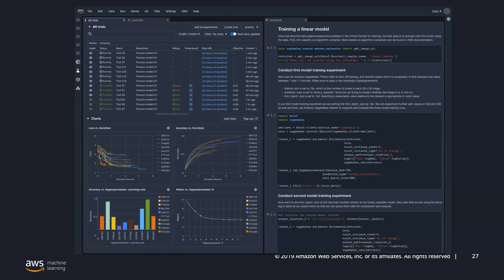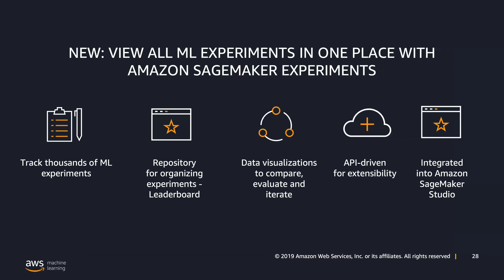Everything is provided on this single pane of glass that really helps simplify that machine learning model-building journey. There are a couple of features packed into this IDE. One is you can view all your experiments in one place — the machine learning process creates a lot of artifacts and experiments that are hard to track. With SageMaker Studio, you can put them all in one place for easy comparisons, visualizations, and you can organize, rank, and sort your models based on some metric.